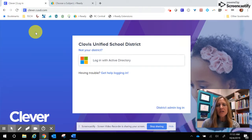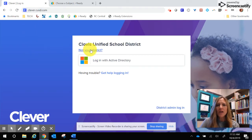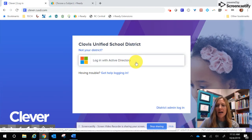The first thing you want to make sure that you do is go to clever.cusd.com. When you do that, you should have a screen that shows up that says Clovis Unified School District and also states login with Active Directory.